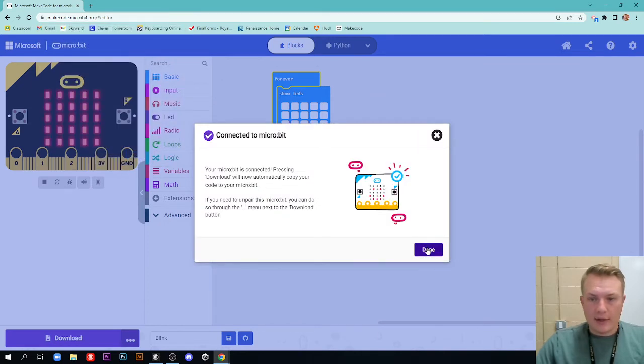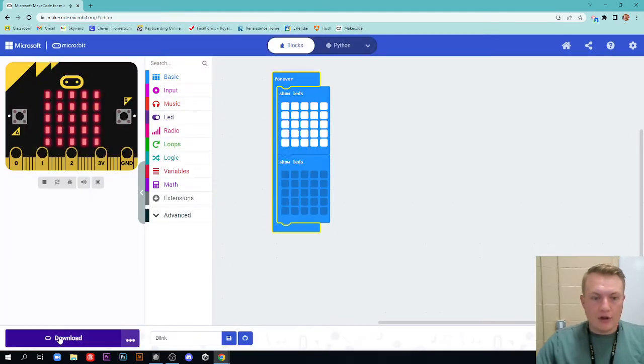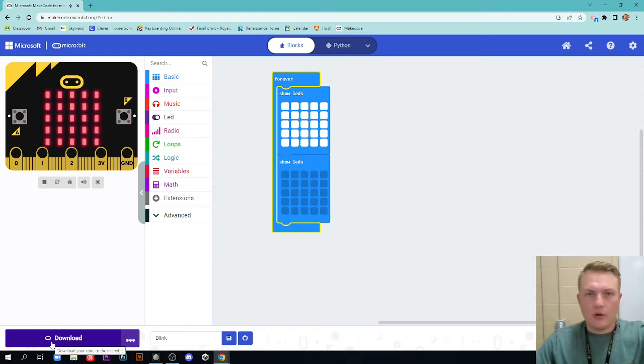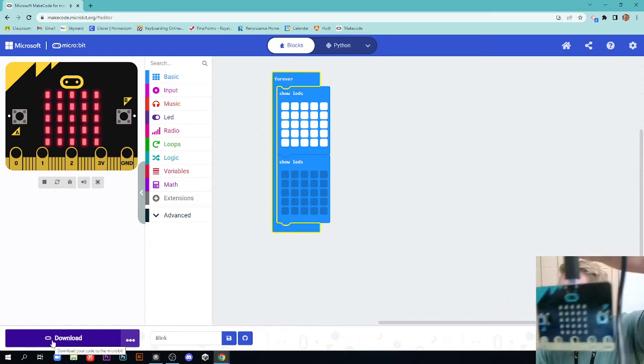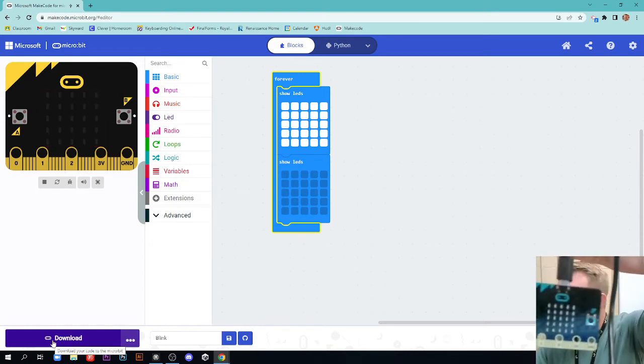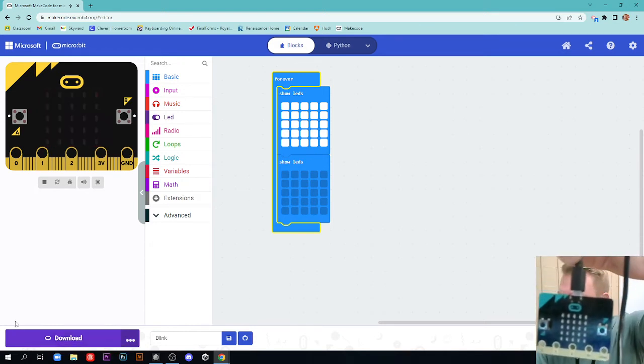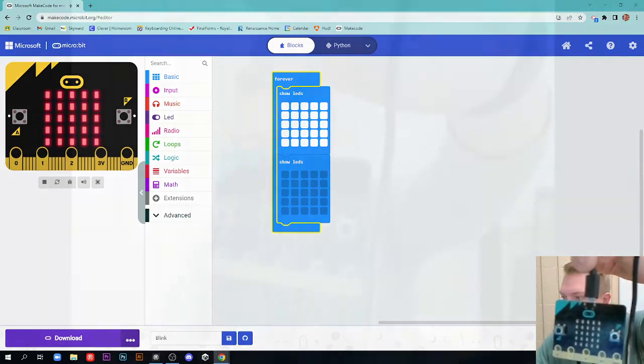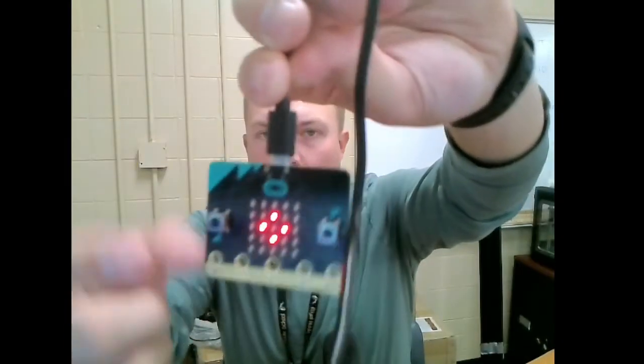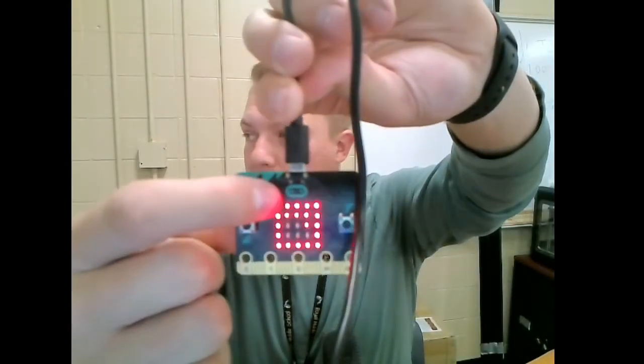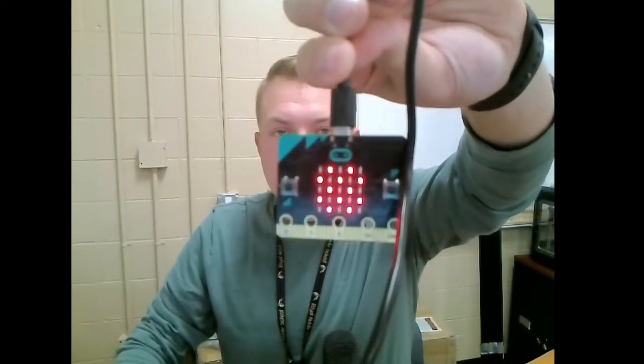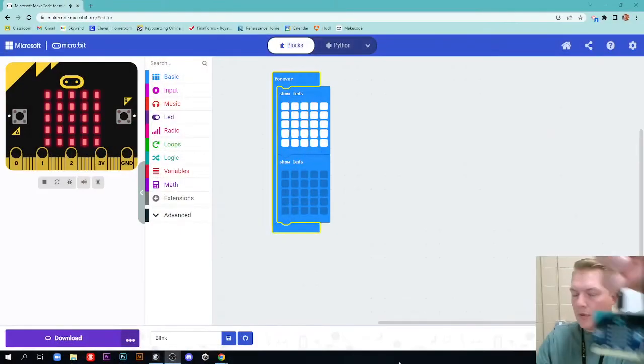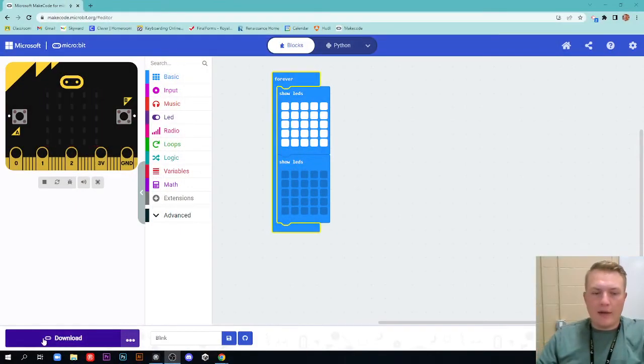It's now connected, we can click done and you'll notice this little icon down here changed to the little micro bit logo. Which you can see on my micro bit, let me go to the full screen here. It has this little symbol, that's the micro bit logo, and now that's right here.